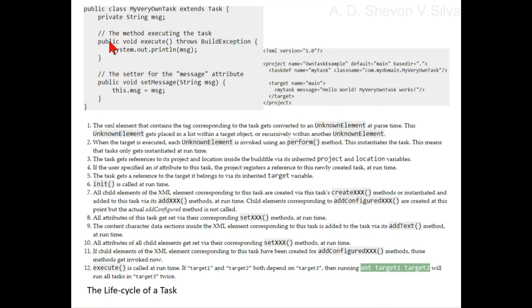The method executing the task here and the setter for the main message attribute.